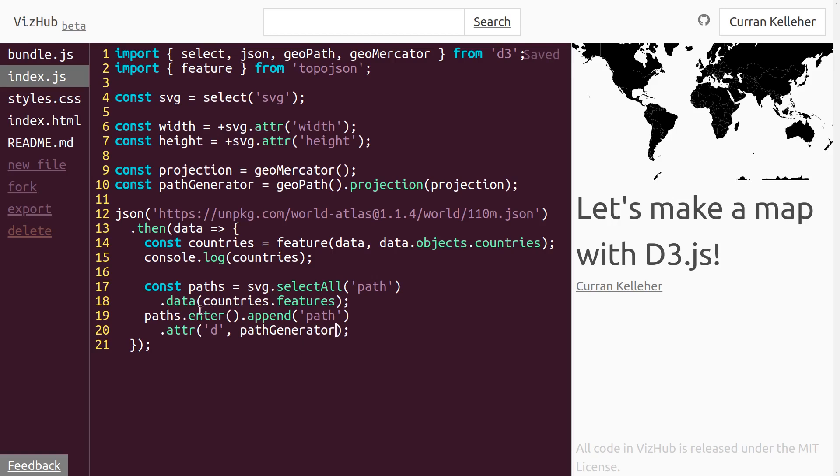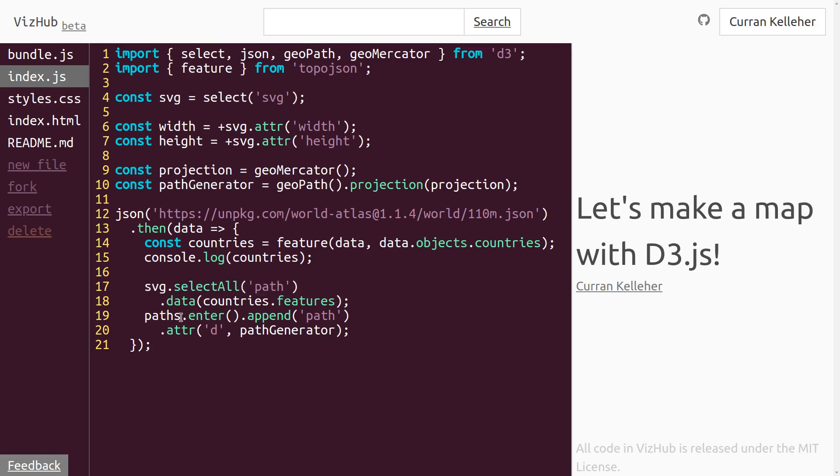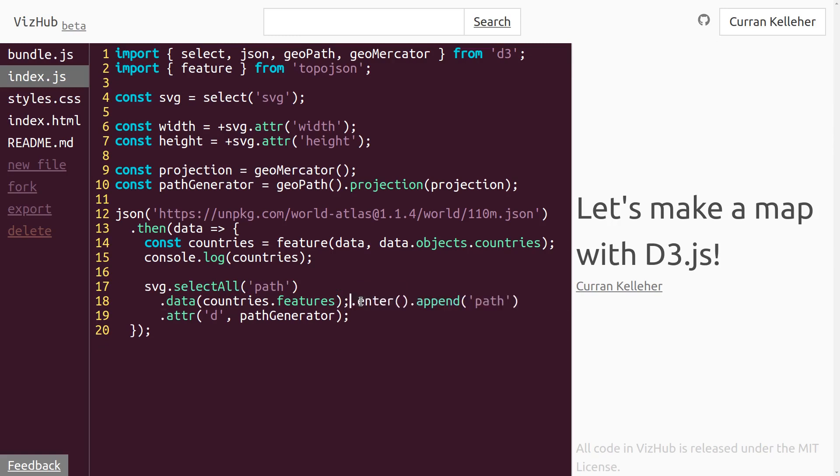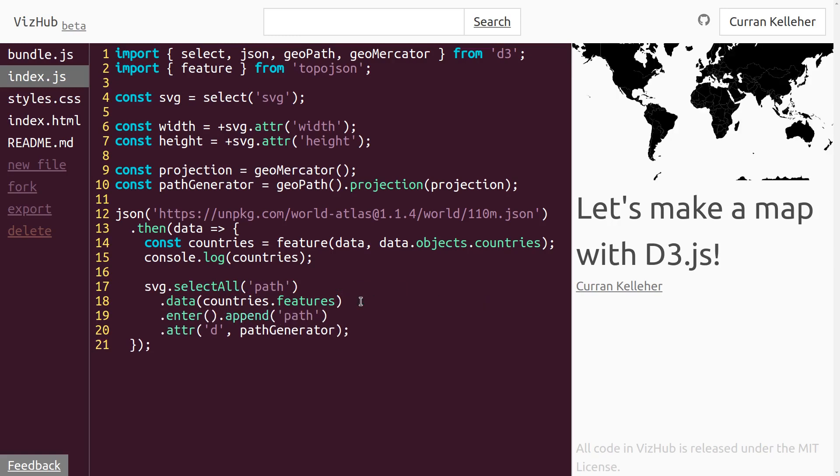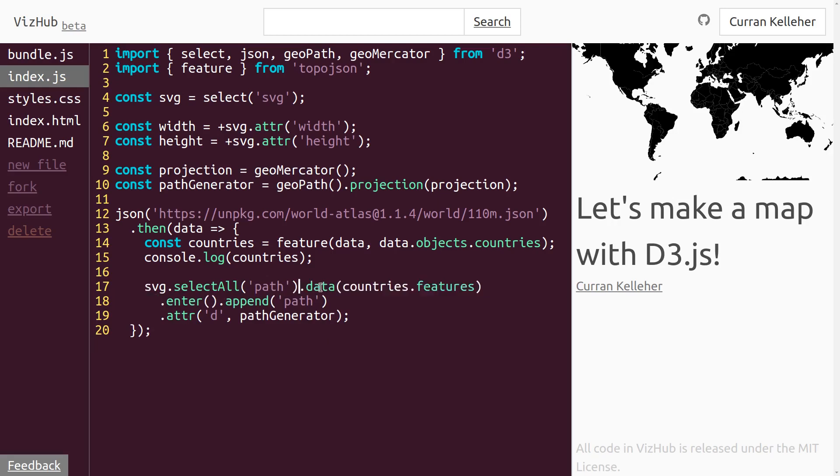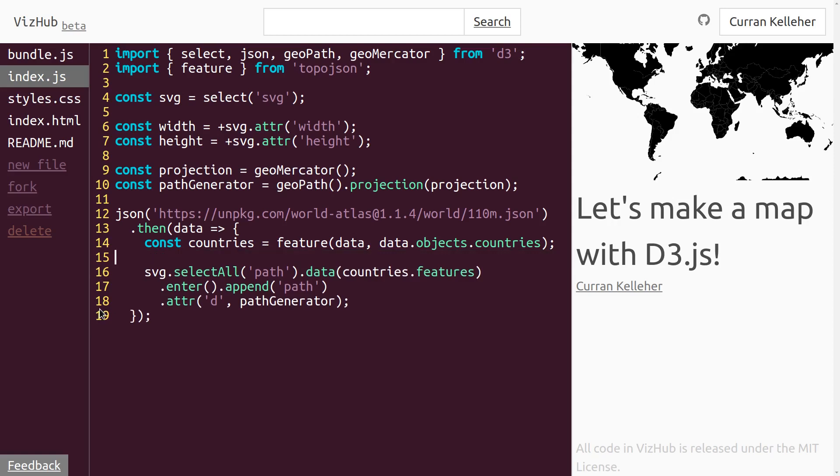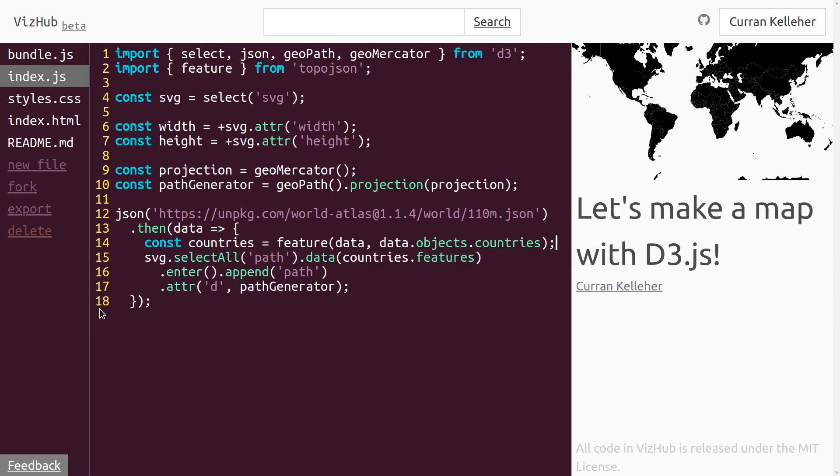Also, since we're just accessing paths dot enter and we're not using paths anywhere else, we can easily just get rid of this variable and put the enter selection directly here on the data join. And I think I'll just make this one line here. And I'll get rid of this console dot log because that's just for our debugging purposes.